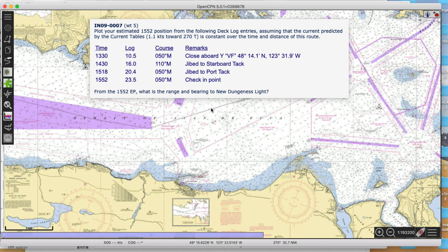In a case like that, what we would do is just plot this as if there's no current whatsoever, and then we get a final position, and then we just move that position as the water moved during that period of time. That period of time is 1330 to 1552 - about two hours and 22 minutes. So that's the exercise.